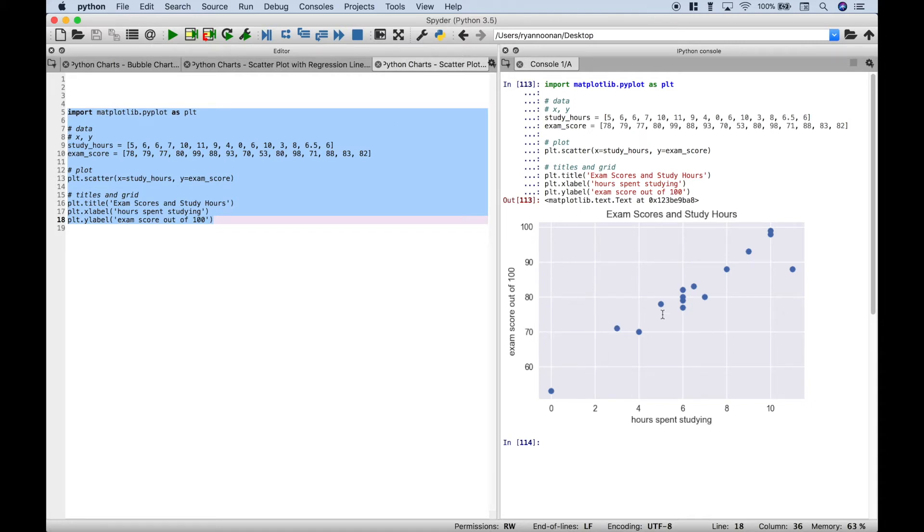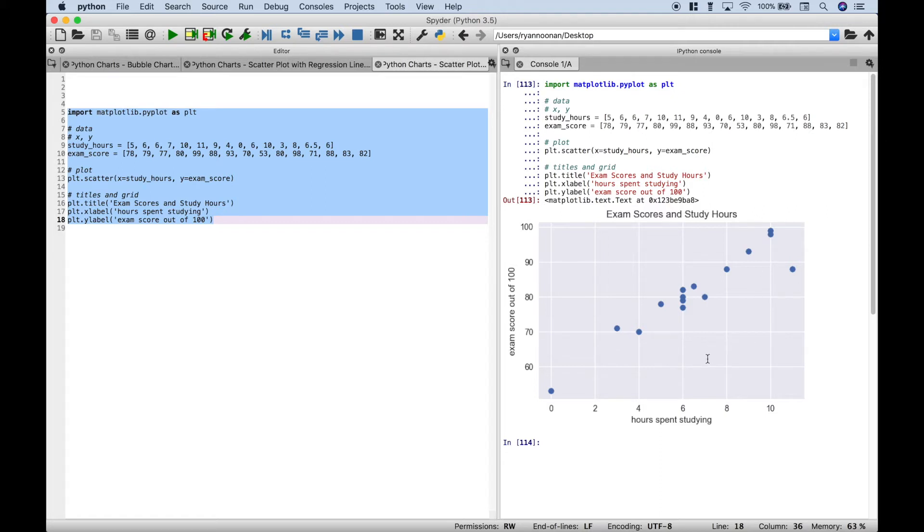So what you can see from this visualization is that there is somewhat of a relationship between hours spent studying and a higher score. Okay, so that looks good. However, another thing you might want to do is to add a regression line. So let's go over an example of how to do that.